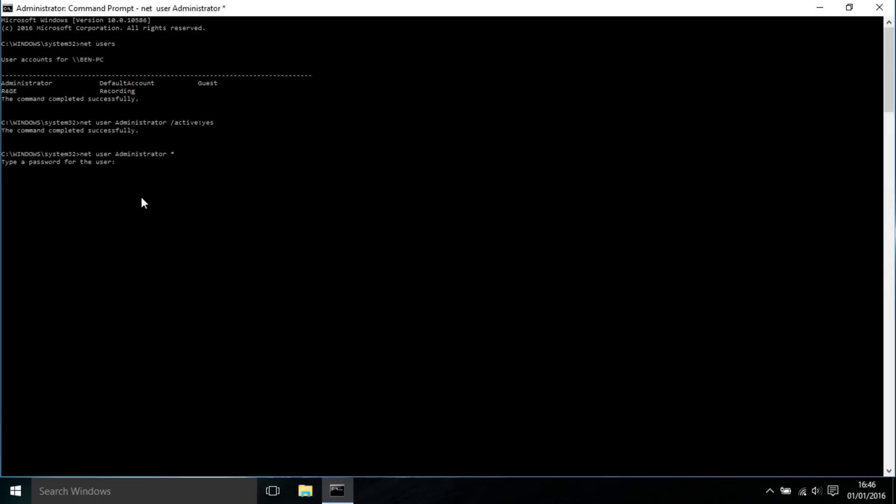When you're typing in the password, it won't show up, but it has been entered. So I'm going to put '123456' and press Enter, then retype it again—'123456'—and press Enter. Now we've changed the password of the administrator account as well.